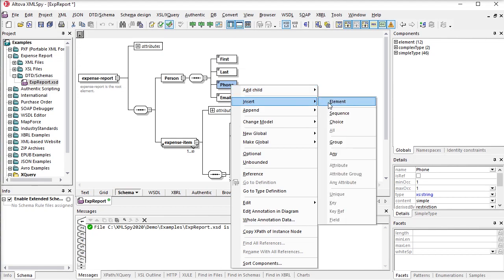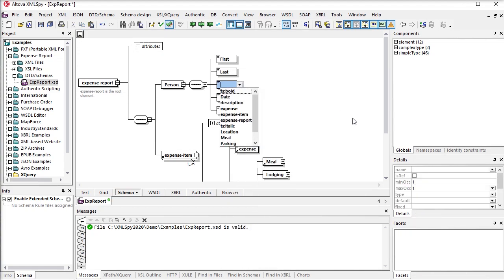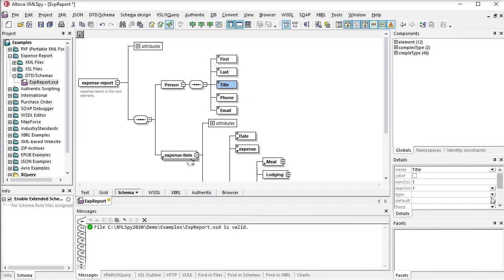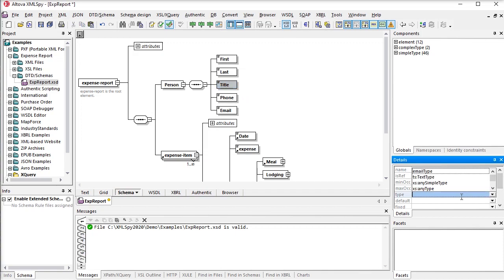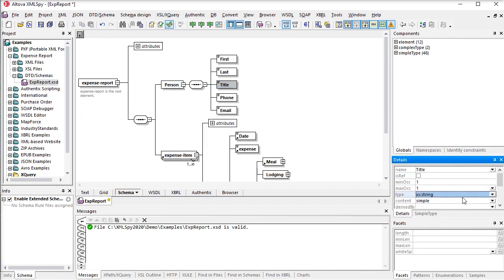The graphical view makes it easy to focus on the semantics of the XSD and leave the syntax details of the XML schema language to XMLSpy.